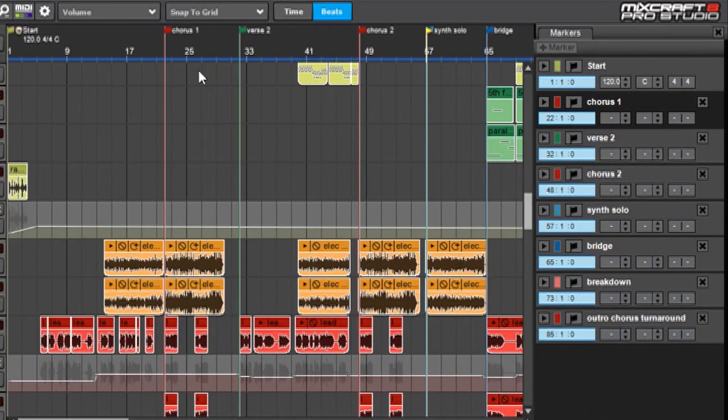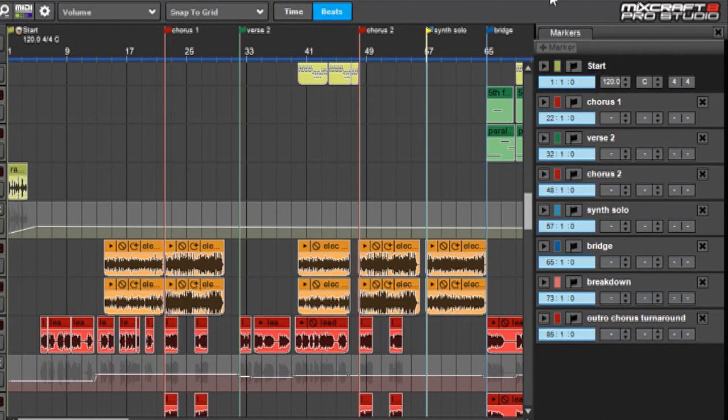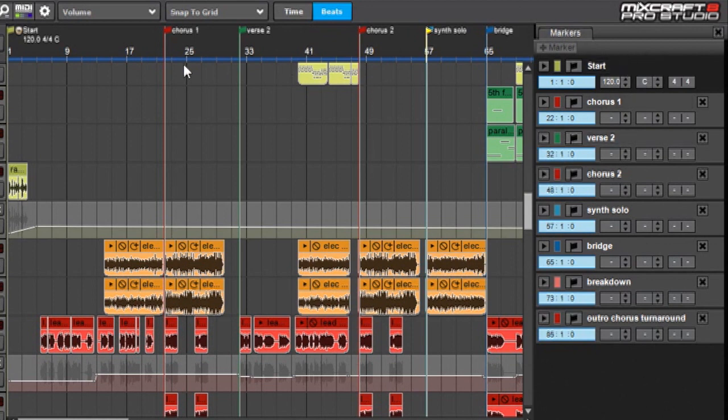But there are a whole bunch of ways you can use markers other than just road maps in your song. So let's take a closer look at the marker list over here and we'll talk about what you can do with them. I want to start by just explaining how to create a marker. If you notice in my song, there's a Start and Chorus and Verse 2, but I don't have a marker for the first verse.